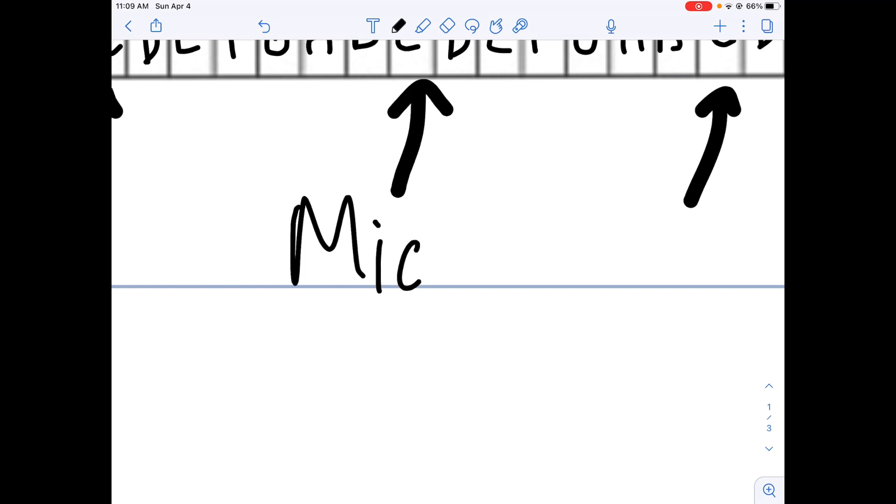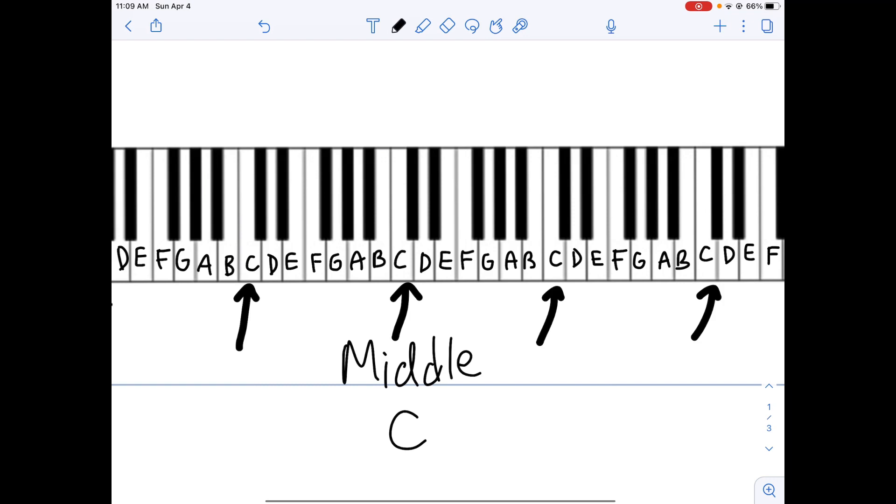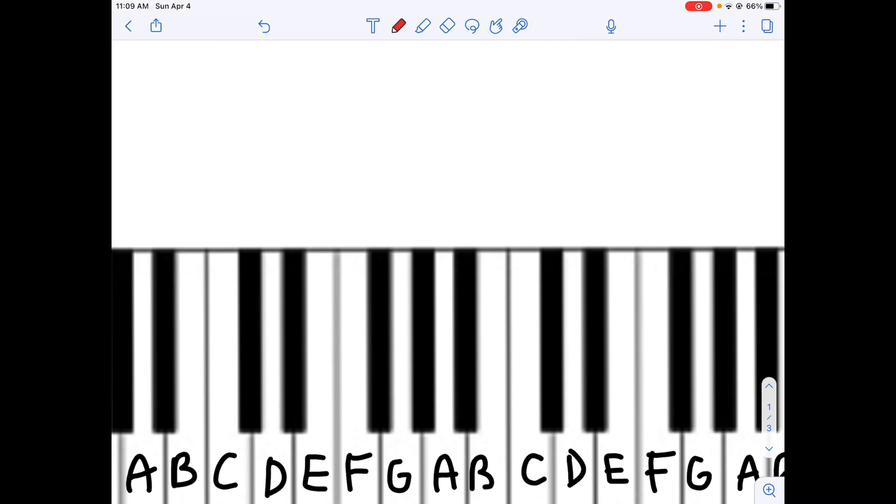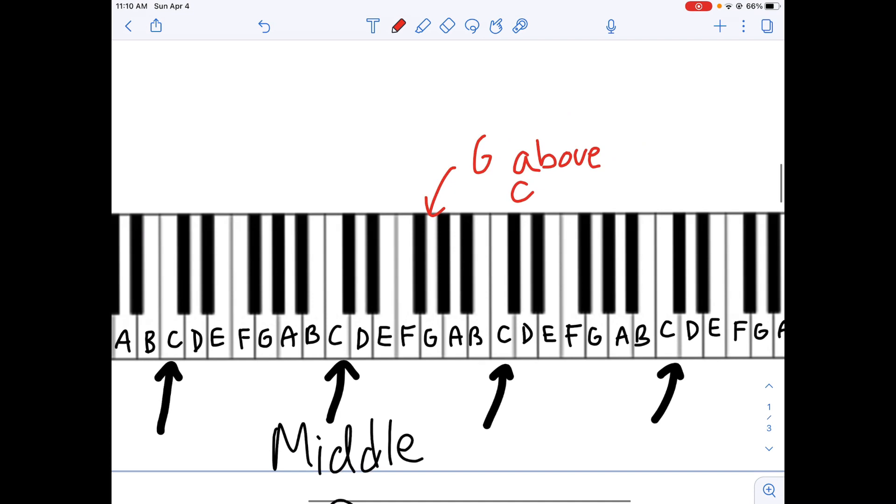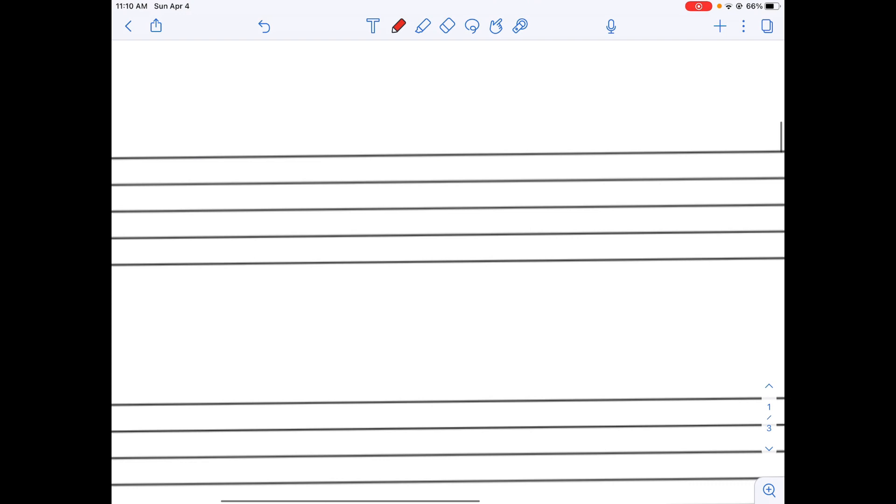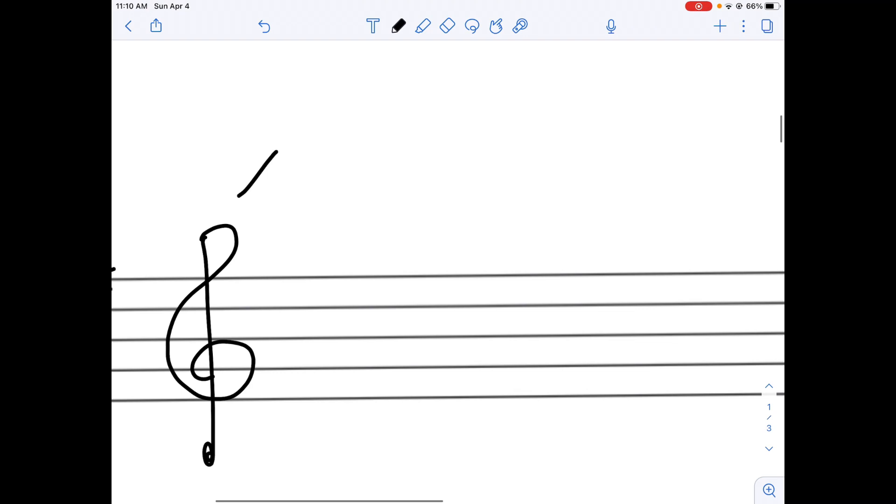The fourth one is known as middle C. And one important note is the G above middle C. Now, when reading music, we have something called a clef. So, I'm going to show you one clef today.